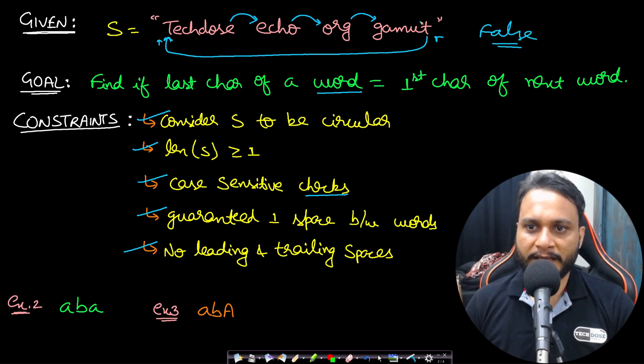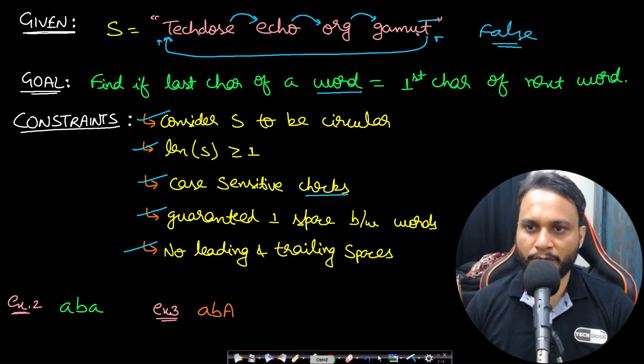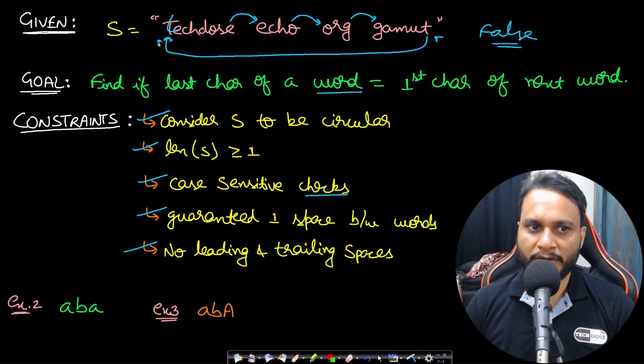That is why we have to return false here as an answer. But if the last t was capital, then we would be returning true. Otherwise if the first t was small, still we would be returning true.